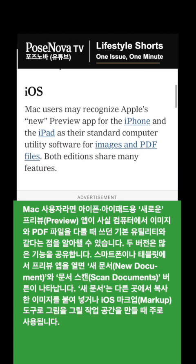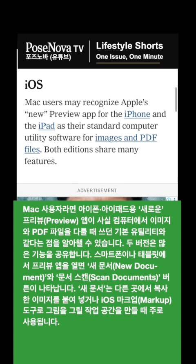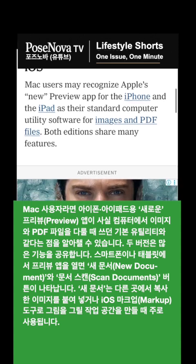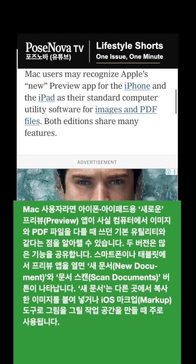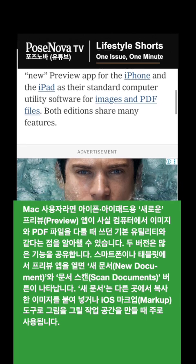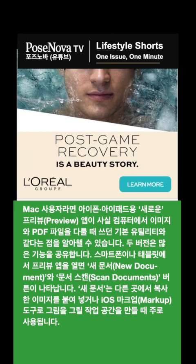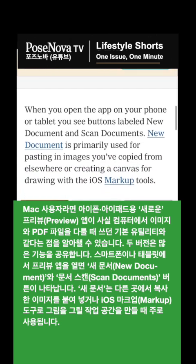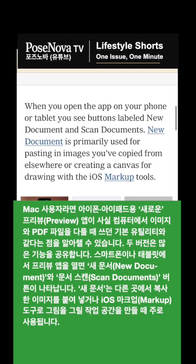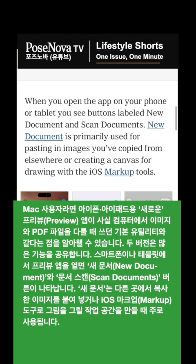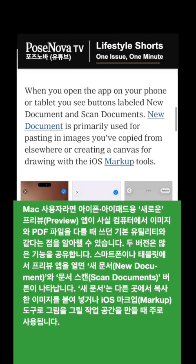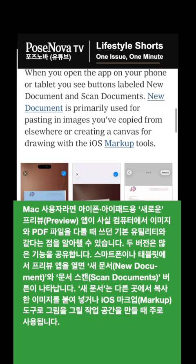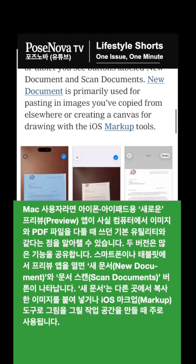Mac users may recognize Apple's new Preview app for the iPhone and the iPad as their standard computer utility software for images and PDF files. Both editions share many features. When you open the app on your phone or tablet, you see buttons labeled New Document and Scan Documents. New Document is primarily used for pasting in images you've copied from elsewhere or creating a canvas for drawing with the iOS markup tools.